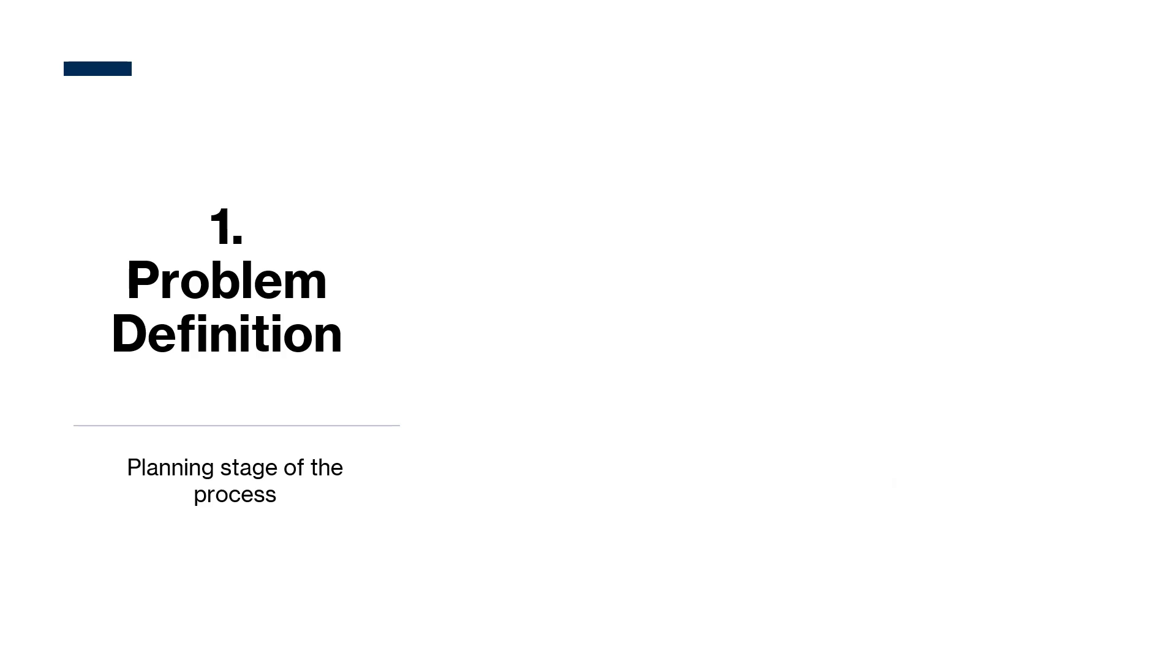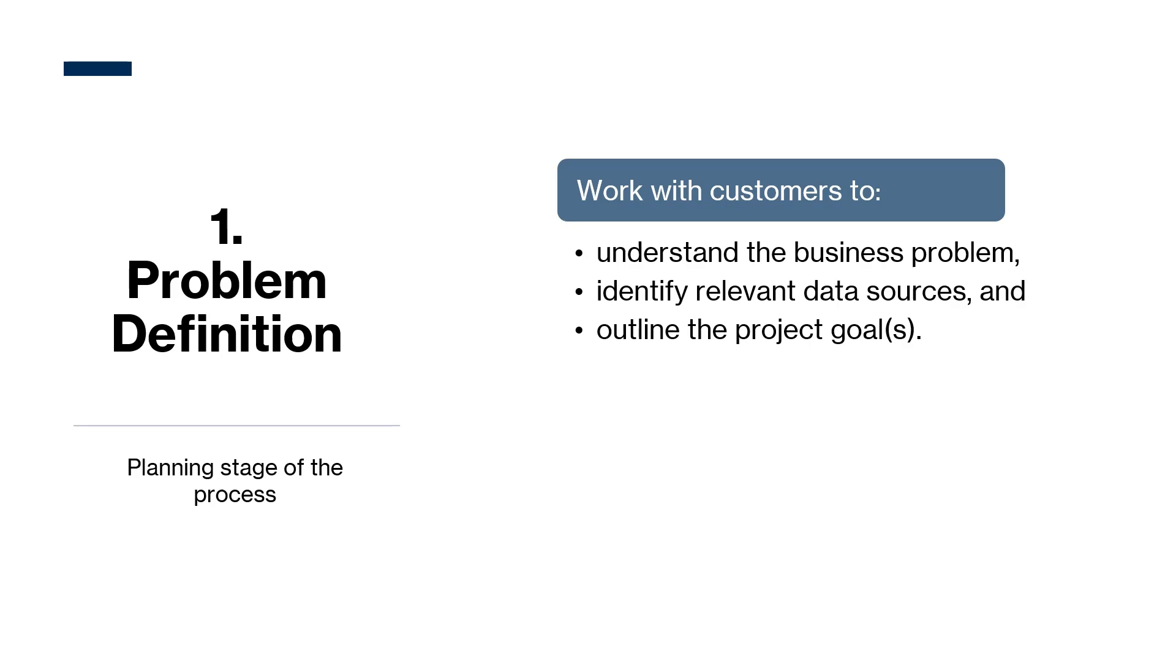Let's start from the beginning: problem definition. During problem definition, data scientists work with customers to understand the business problem, identify relevant data sources, and outline project goals. Customers have different perspectives, challenges, and different ways of communicating. Some are not sure what they want or what data scientists can do. Misunderstandings can easily happen.